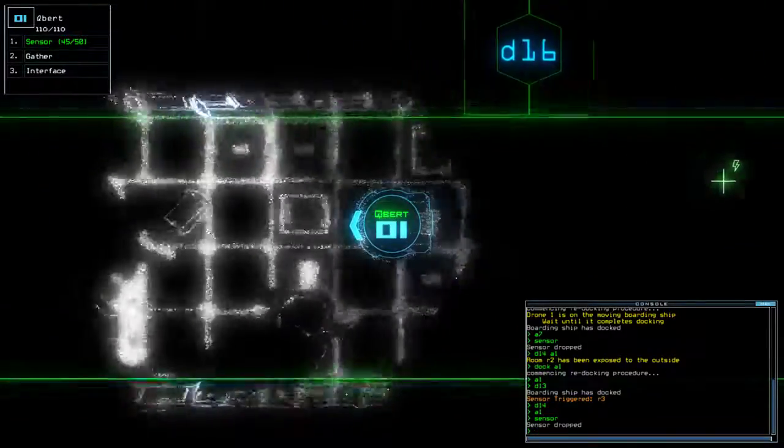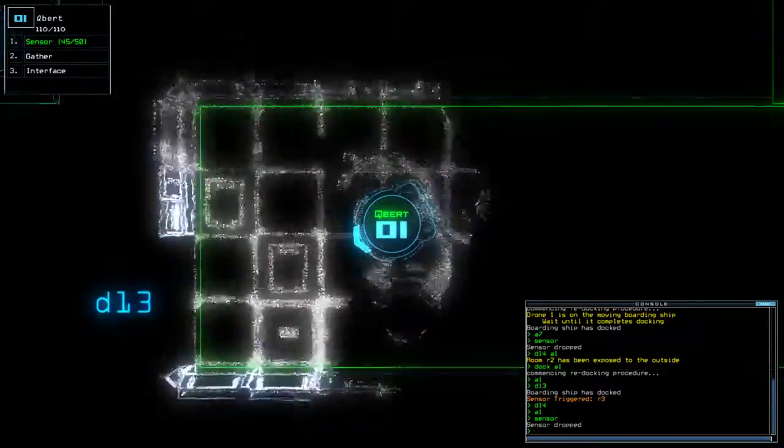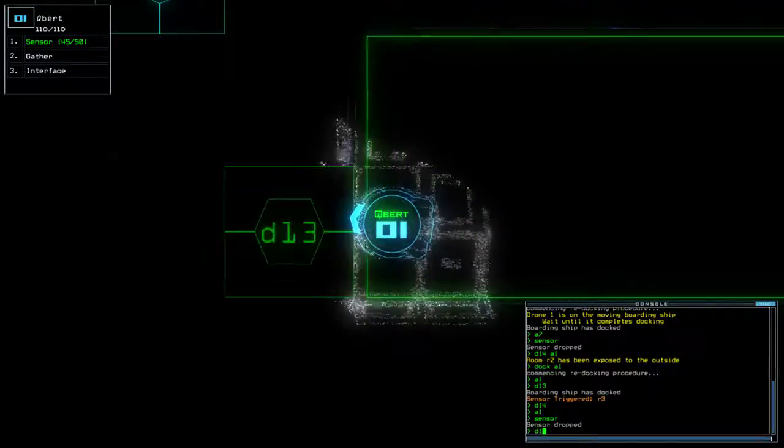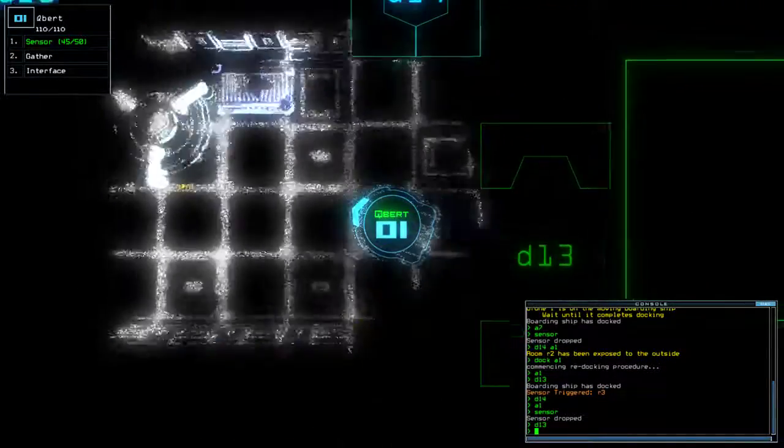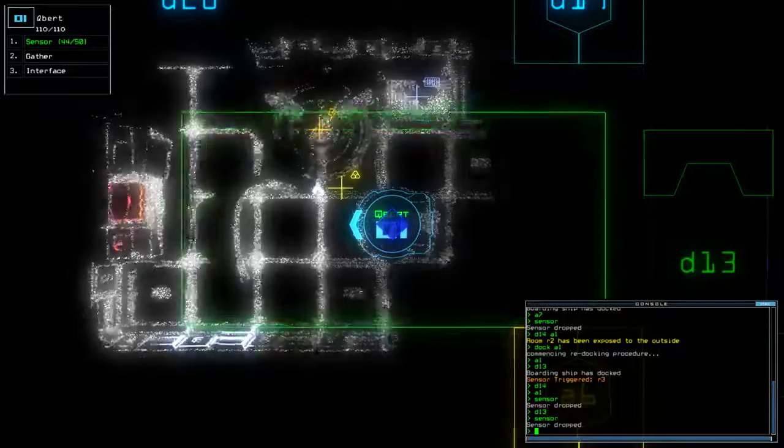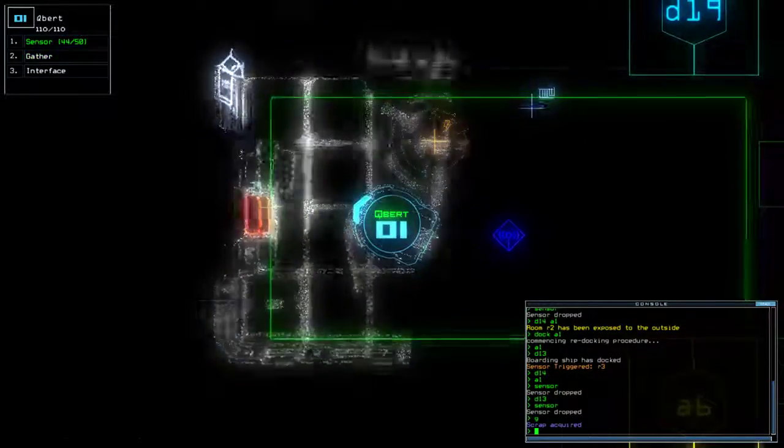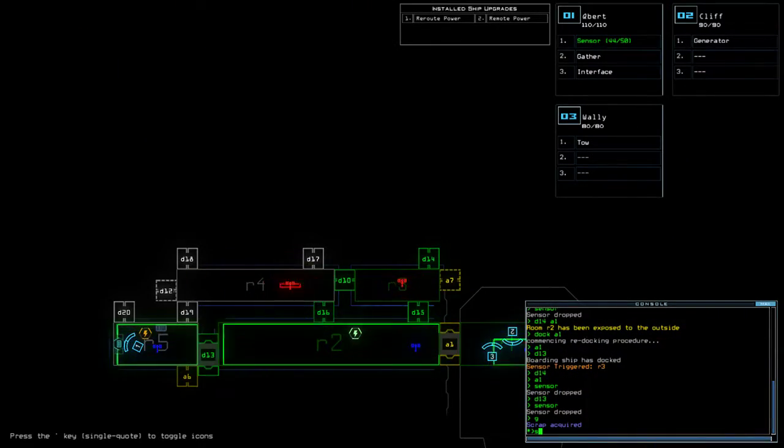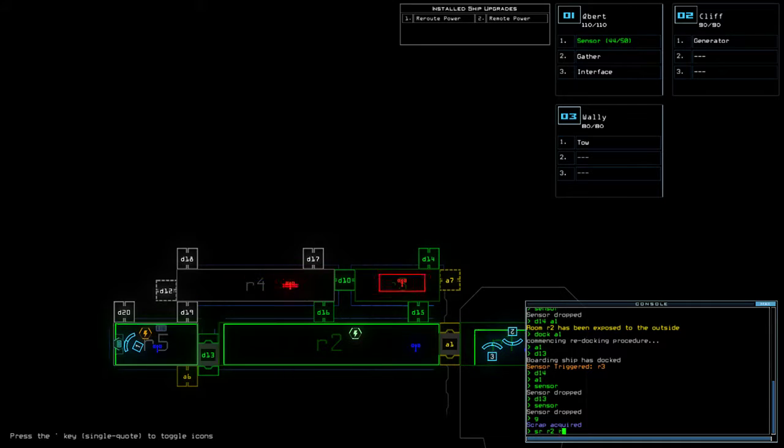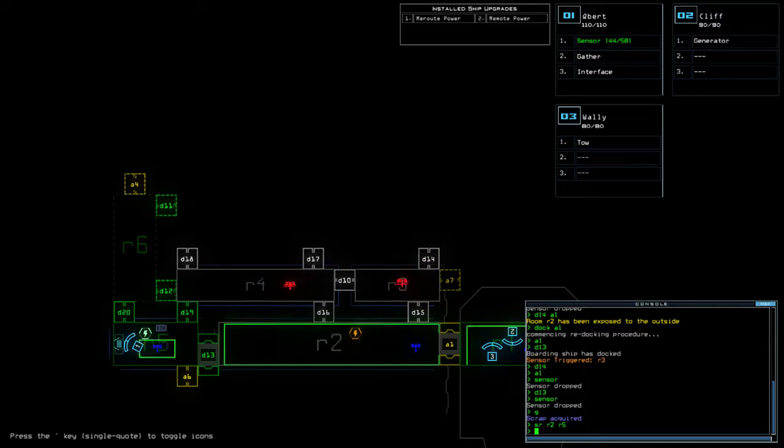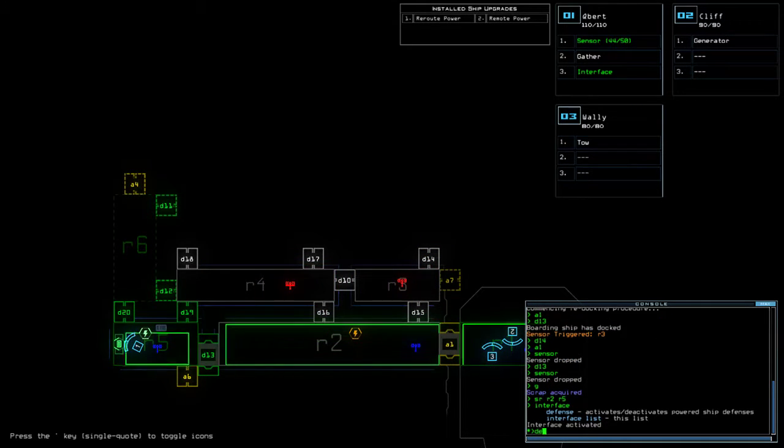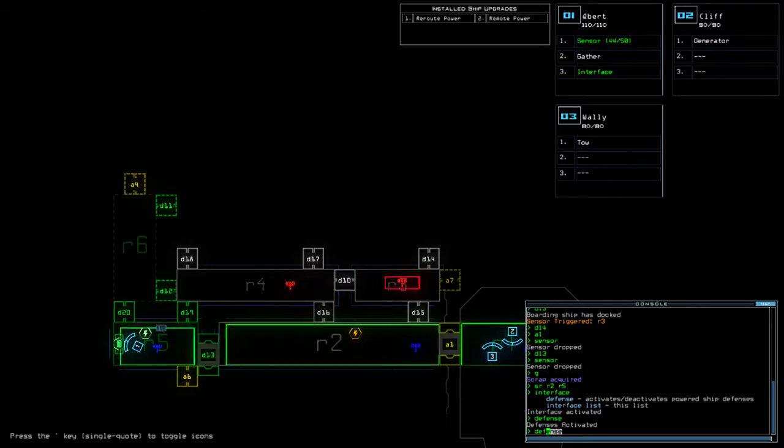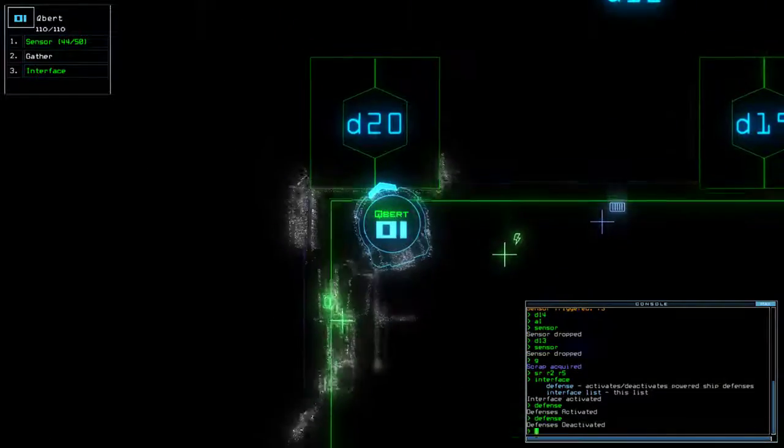And we now know there's nothing in the next room. Just that if there was any scrap or anything in there... Yeah, I just lost it. Okay. Okay. SR2, R5.